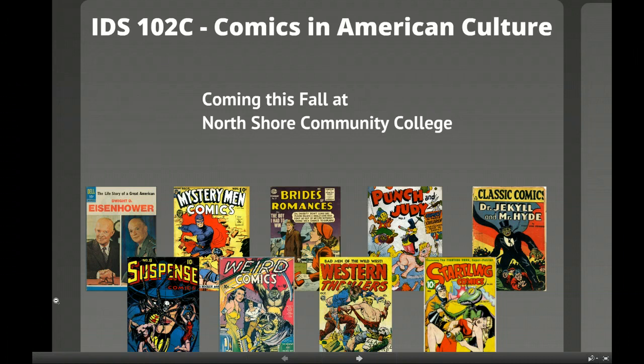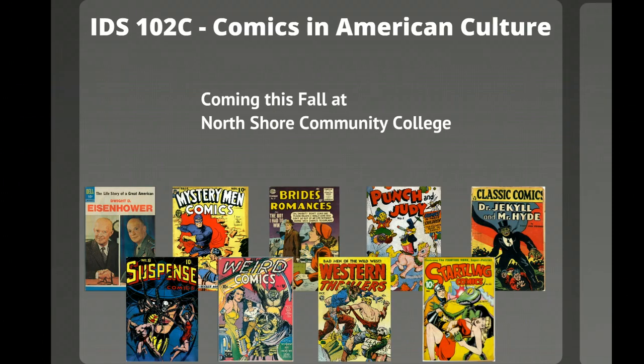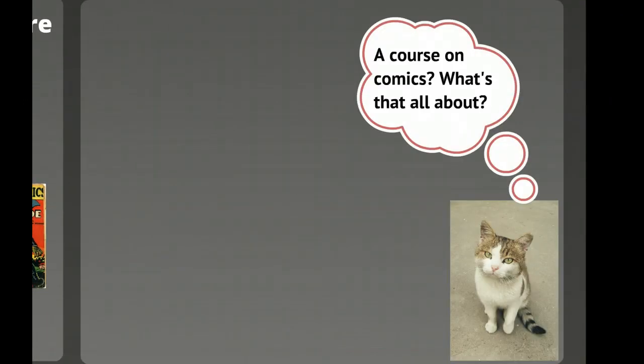Hi everyone. I'm Lance Eaton, the instructor of the course Comics in American Culture, a course that's going to be featured at North Shore Community College this fall. This video is to introduce the course and give you a sense of what it's about and a good understanding of what the course entails and why you might want to take it.